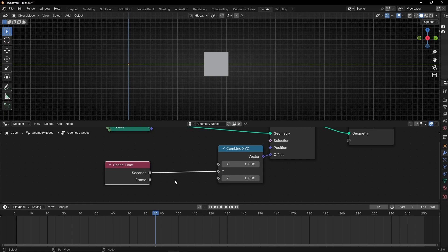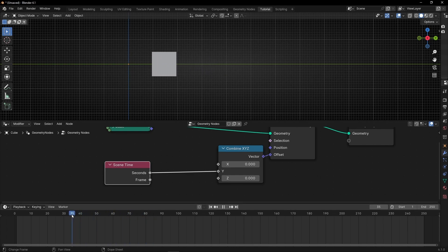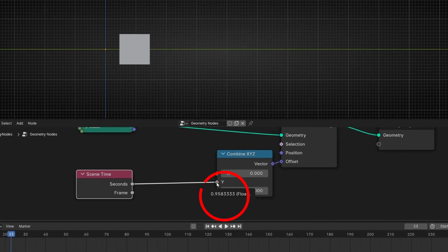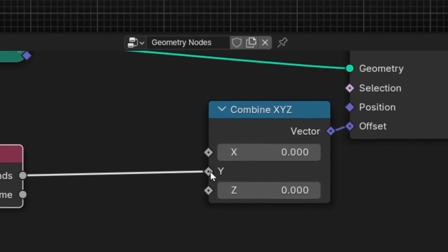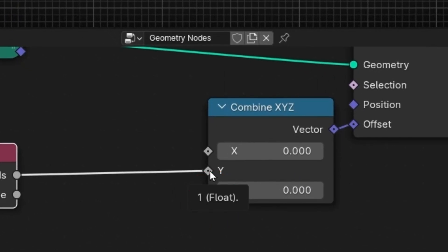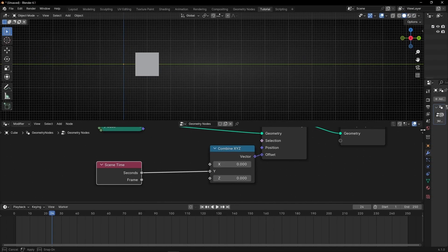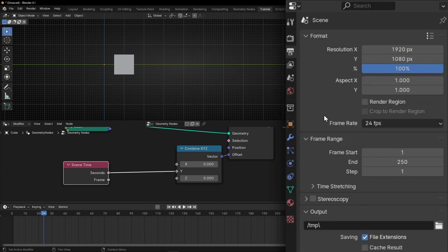You might wonder how to see seconds since the timeline shows frames. You can see approximately when it's one meter by moving the playhead — when the center of the cube is at this line. At frame 24, the value is 1 meter, because if you go to Output settings, the frame rate is 24 frames per second, so one second equals 24 frames.